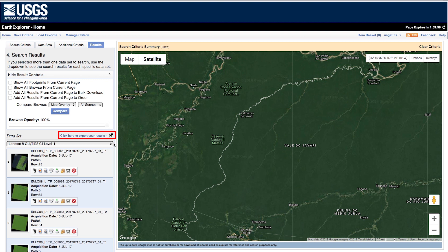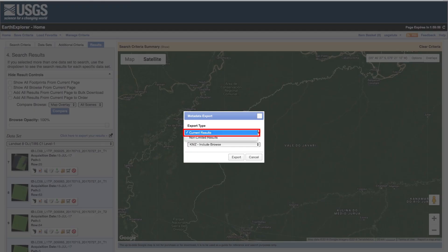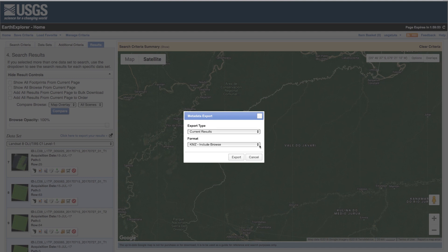Use the diagonal black arrow next to Click Here to Export Your Results to bring up the Metadata Export window. Current results will consist of the scenes displaying on the present page of results for the current dataset. Non-limited results will include all scenes returned for the current dataset. Repeat this process if you are using additional datasets by changing the dropdown menu.